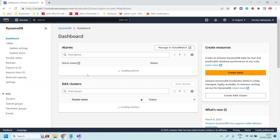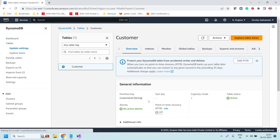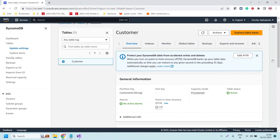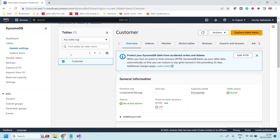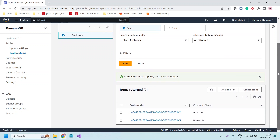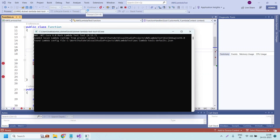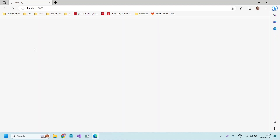We have created a table in DynamoDB and also have a few records in it. This is the table we created and it has two records. Let us click on 'Explore table items' — here you can see the two items. We are able to invoke from Visual Studio because it accesses DynamoDB with that client ID and client secret, which has full permissions to access all services.